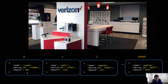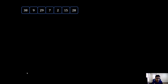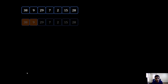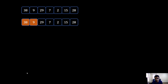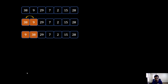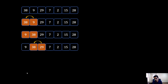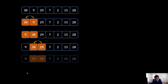The way bubble sort works: let's say you have a list of numbers and you want to sort this list. You begin by comparing the first two numbers, 38 and 9. Since 38 is greater than 9, you swap them, so 9 comes in front of 38. Then you repeat this process for the second and third elements — compare 38 and 29, and since 29 is less than 38, you swap those too.